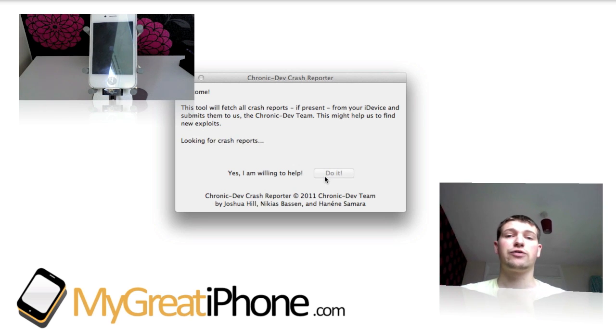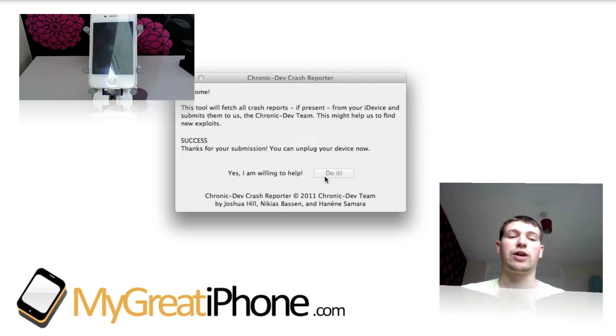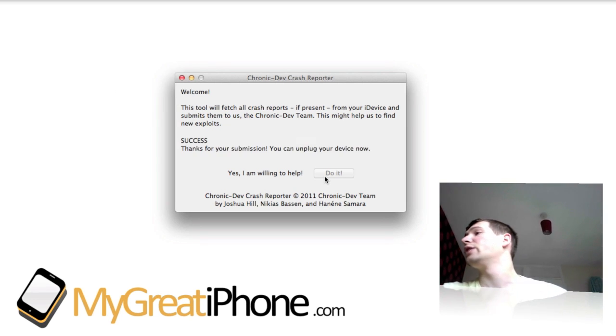It's looking for crash reports at the moment. It says it's got 24 of them and it uploads them straight away. All done and now I can unplug my device.